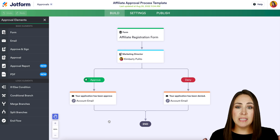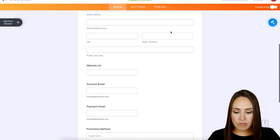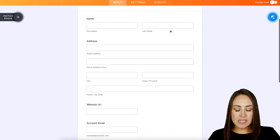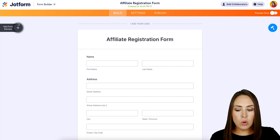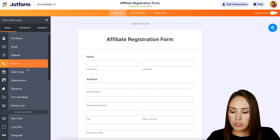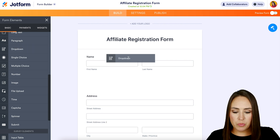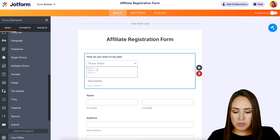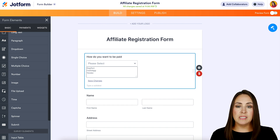Before we make any changes, let's look at what this form looks like. We have their name, address, website, and email. I want to add an easy way to utilize conditional formatting, so I'll go to the left-hand side, choose the form element, and add a dropdown. I'm going to ask: 'How do you want to be paid?' with options: PayPal, Cash App, and Venmo.